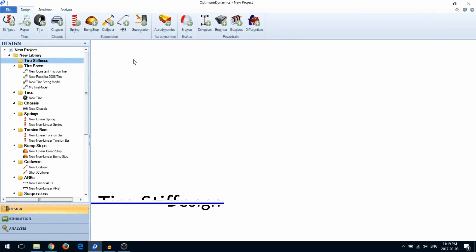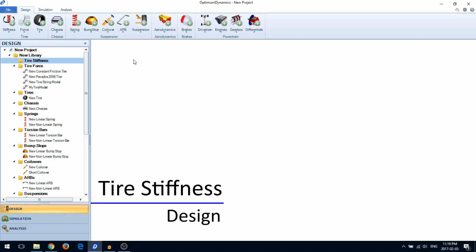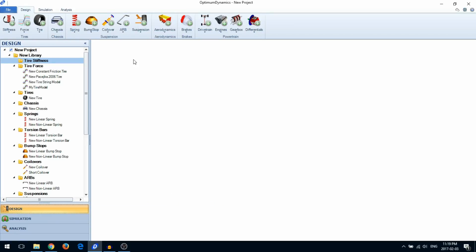In this video we're going to show you how to create a tire stiffness. The tire stiffness is used to model the tire deflection. There are two options for tire stiffness: constant stiffness and nonlinear stiffness.